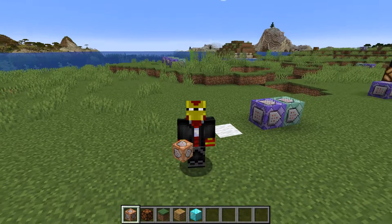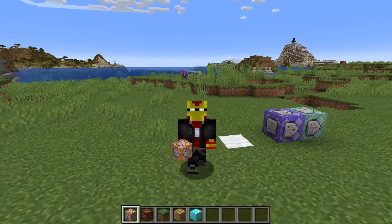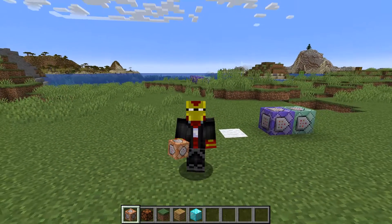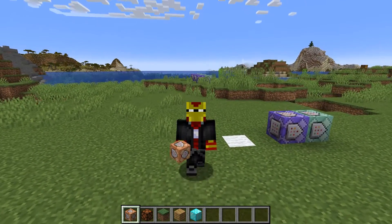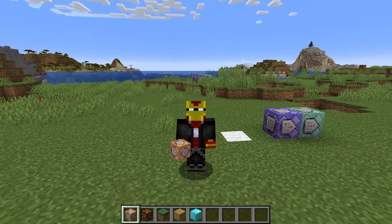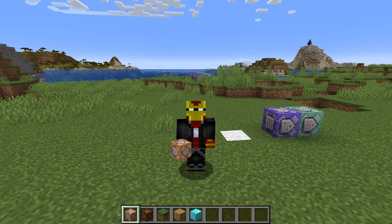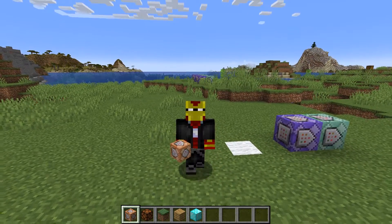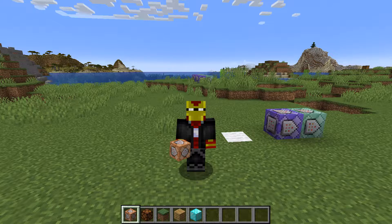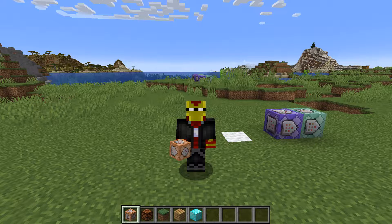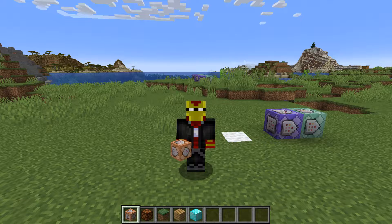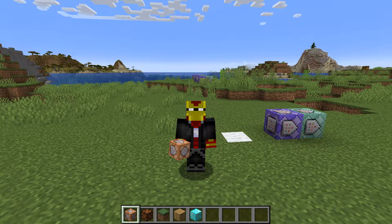Hey there everyone, welcome back to the Drackey series. This is Jason and welcome to another Minecraft command blocks tutorial video. In this video I'm going to be going back to the basics and showing you how to make a block detector in Minecraft using command blocks.